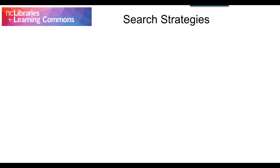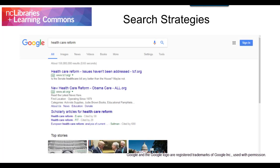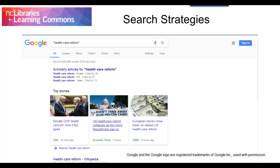One of the most helpful things you can do is use quotation marks around a phrase to search for those words together, exactly as they appear. For example, searching healthcare reform will retrieve over 155 million results at the time this tutorial was recorded. Compare that to searching healthcare reform with quotation marks around it. This cuts the number of search results down to 8.2 million. Still a lot, but you're at least getting closer.